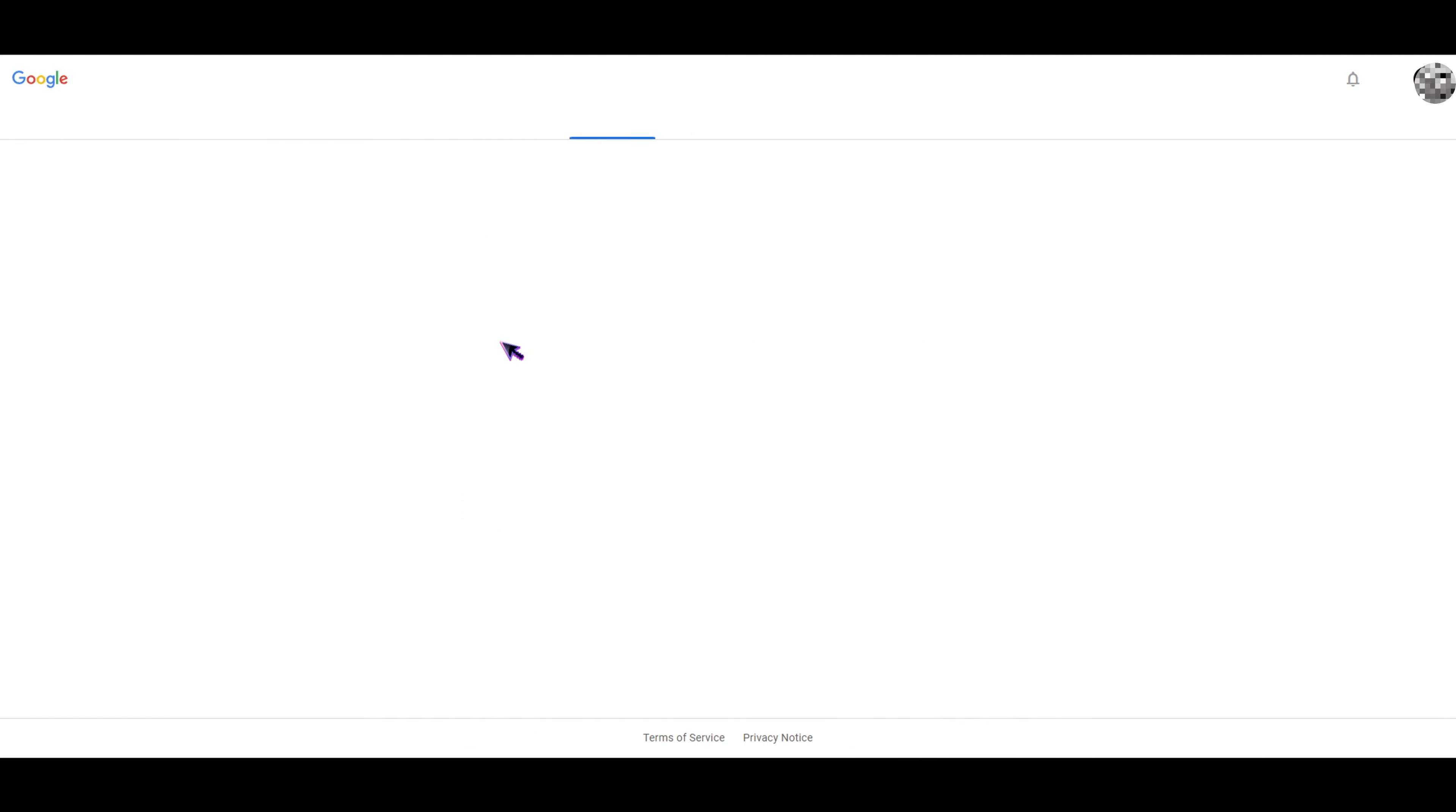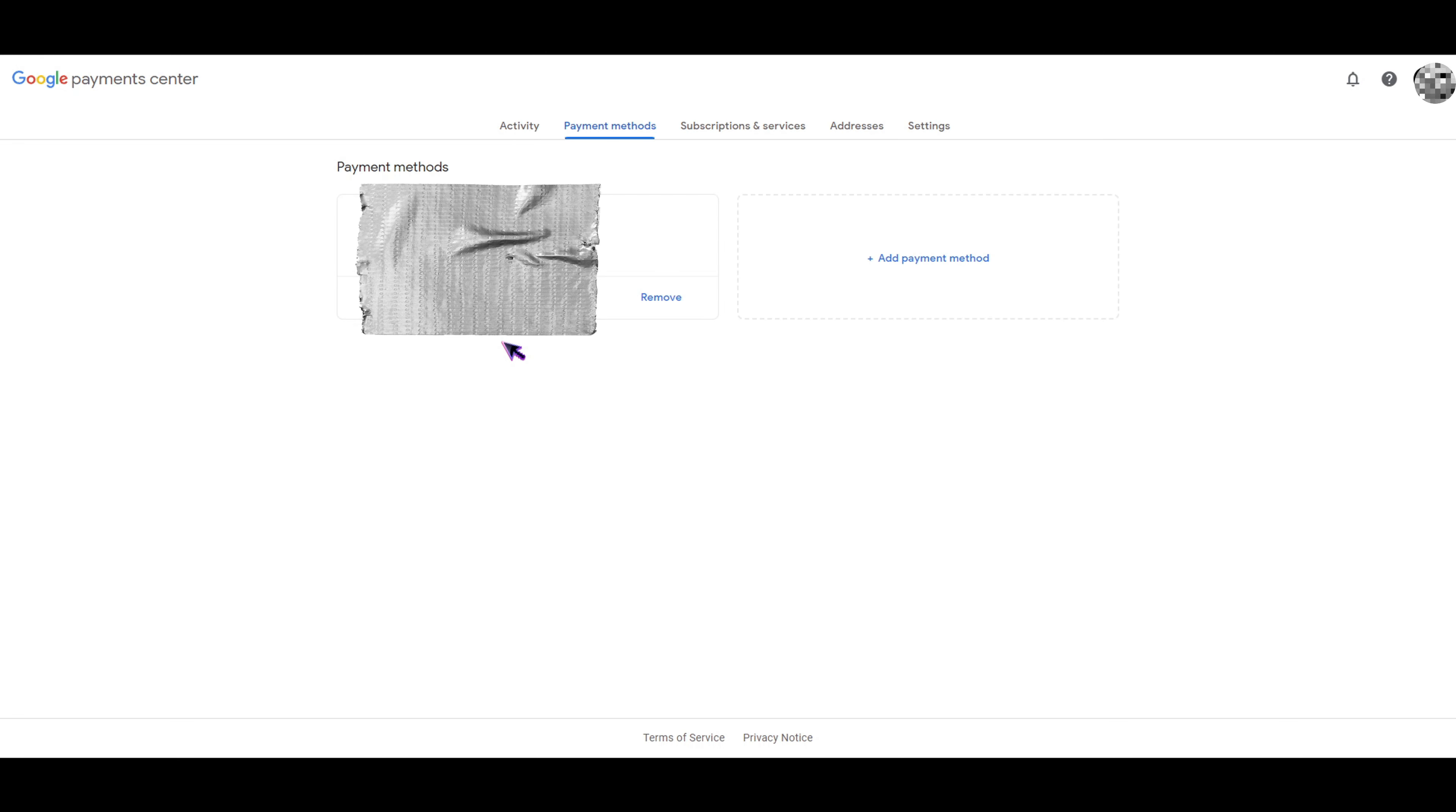In here, you would see your credit cards and debit cards. Currently, I'm not using any credit card or debit card to pay for my subscription. I'm just using an online payment app.